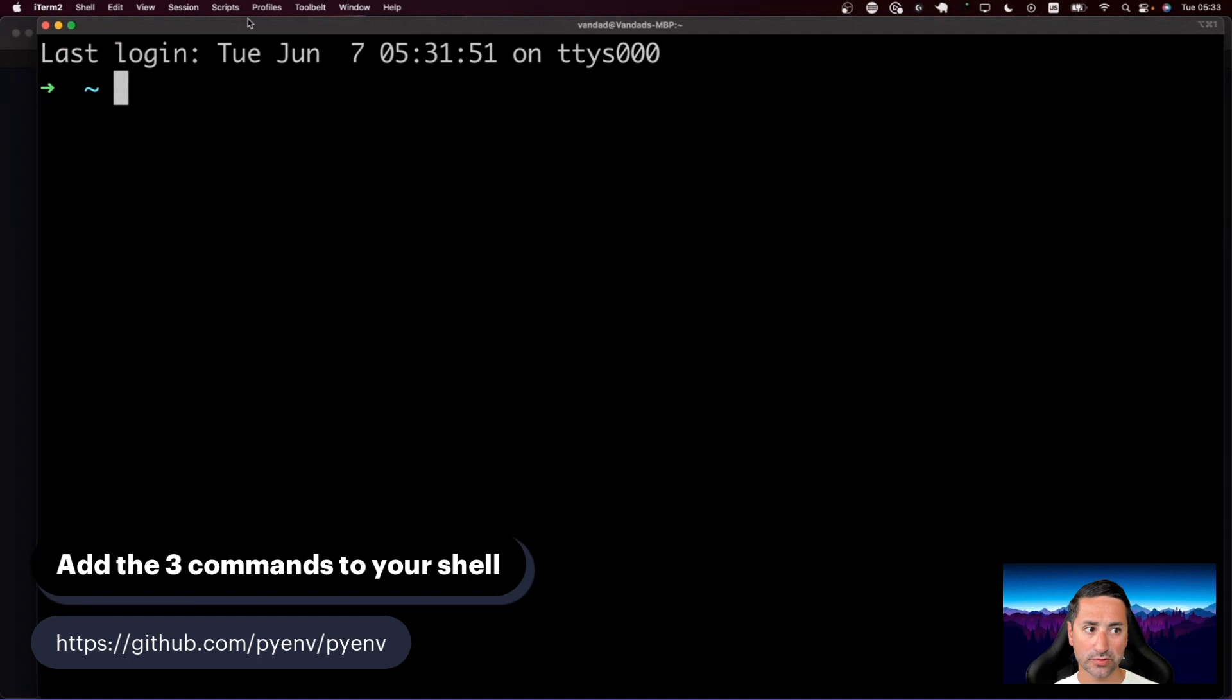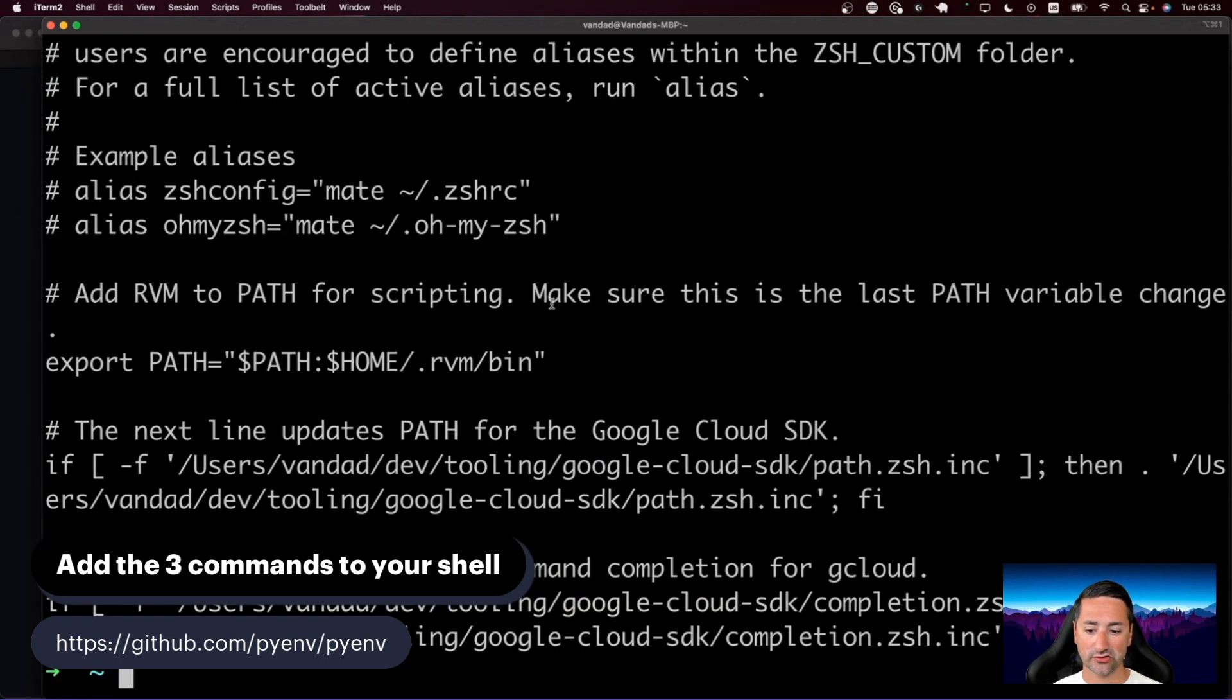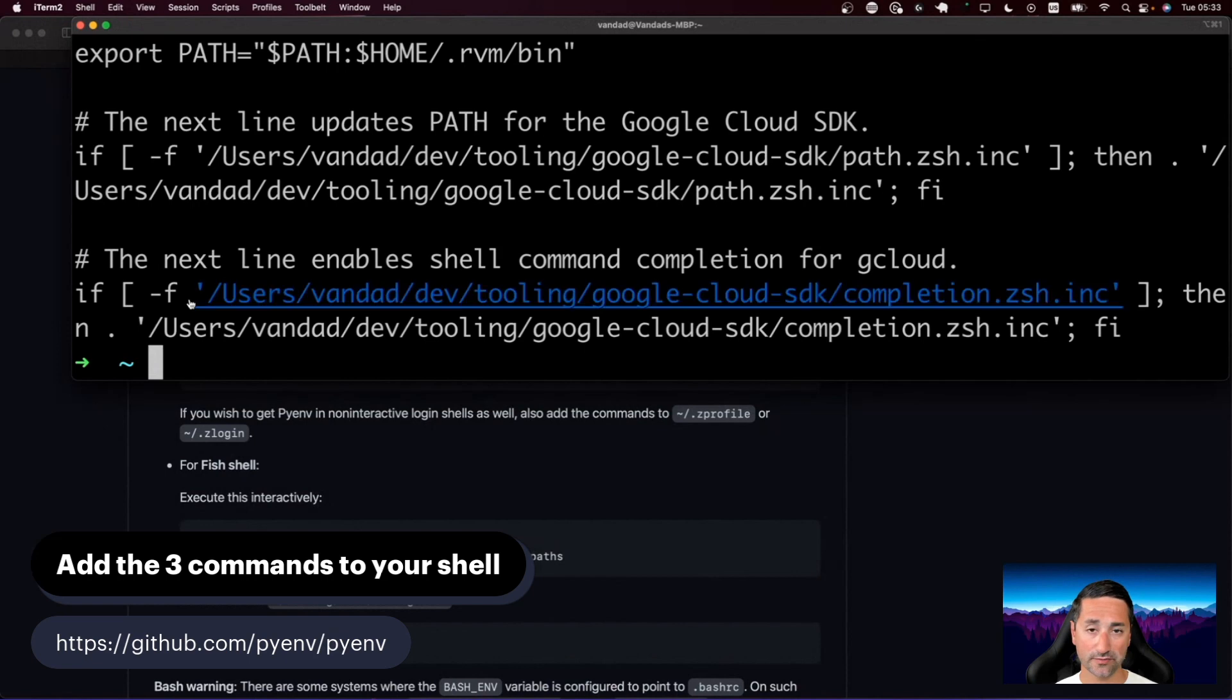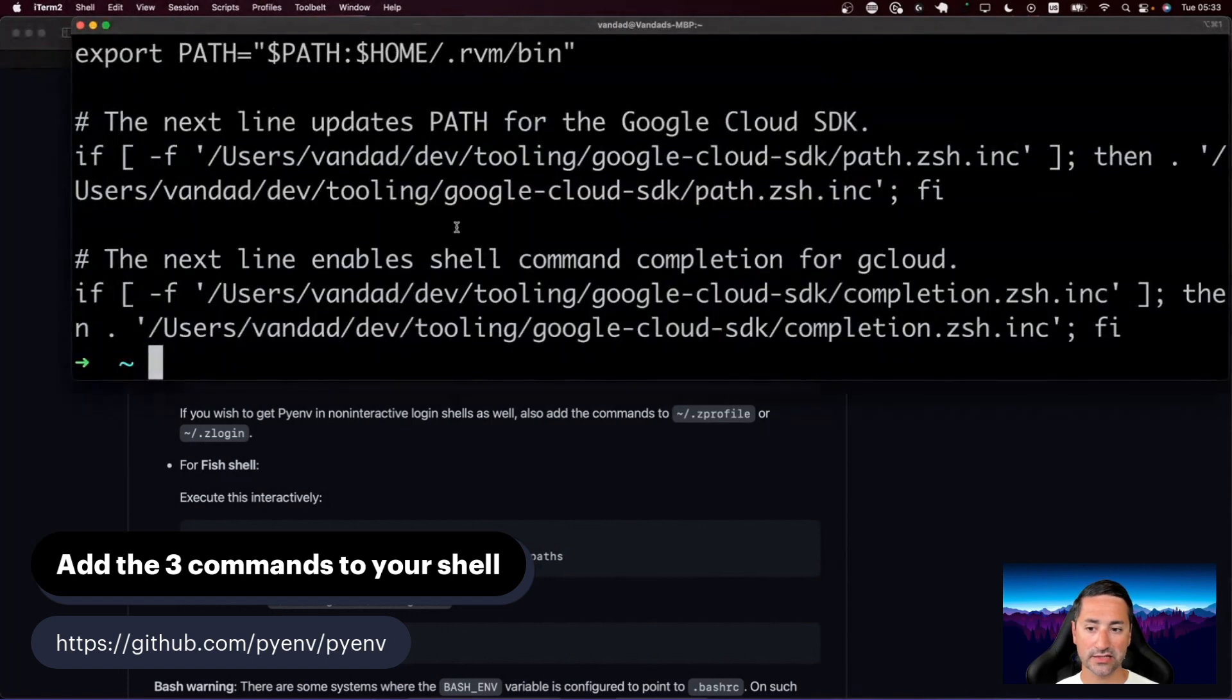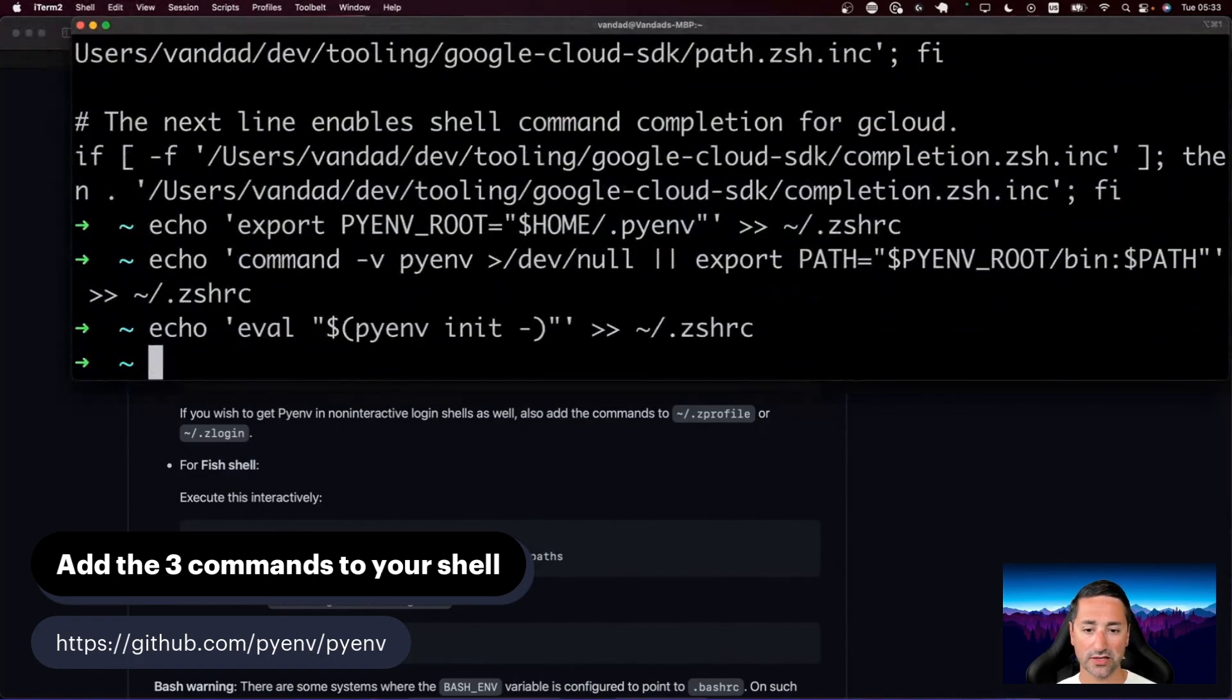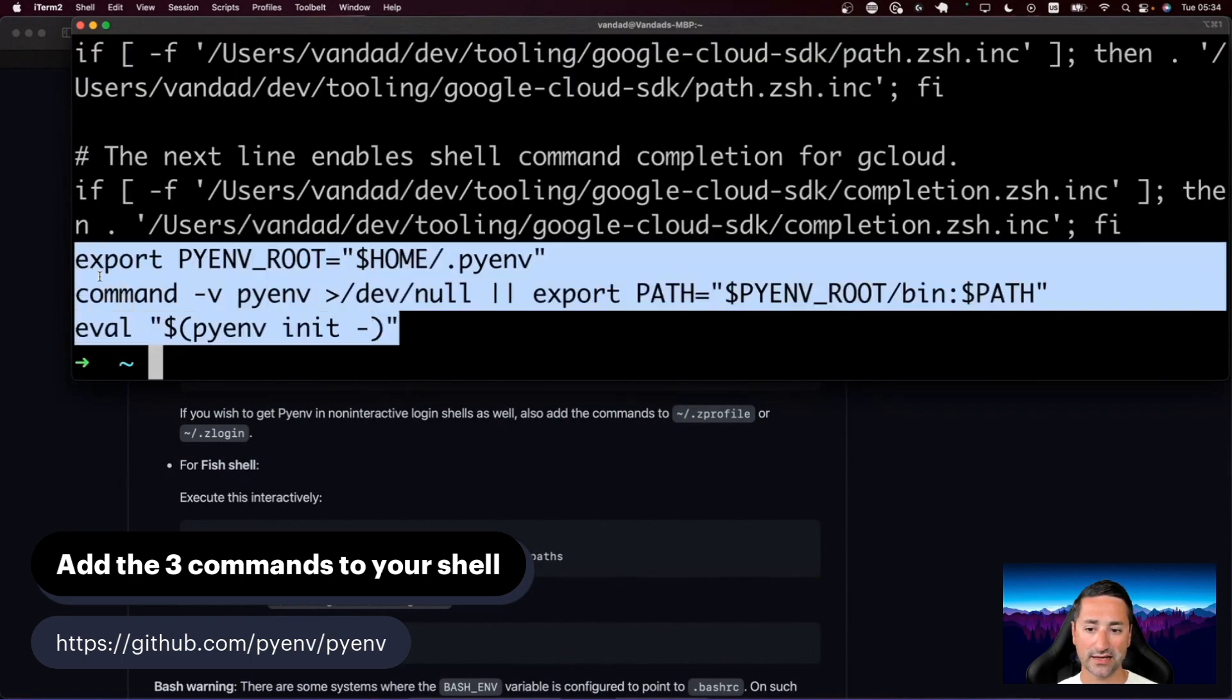Here we have OhMyZsh, and the shell script, the startup script for OhMyZsh is inside the root folder, or the home folder, inside a file called zshrc. So if I say cat zshrc, you can see that this is my zshrc file. You can see at the bottom of this file, there's no mention of anything that has to do with pyenv. That's what we need to do right now and install pyenv into our shell. Let's copy the first line of text for zsh. I'm going to paste it right there. I'm going to take the second line and paste it right there. And the third line and paste it right here. After doing these, if we cat our zshrc file, we'll see these three commands added to the end of our zshrc file.